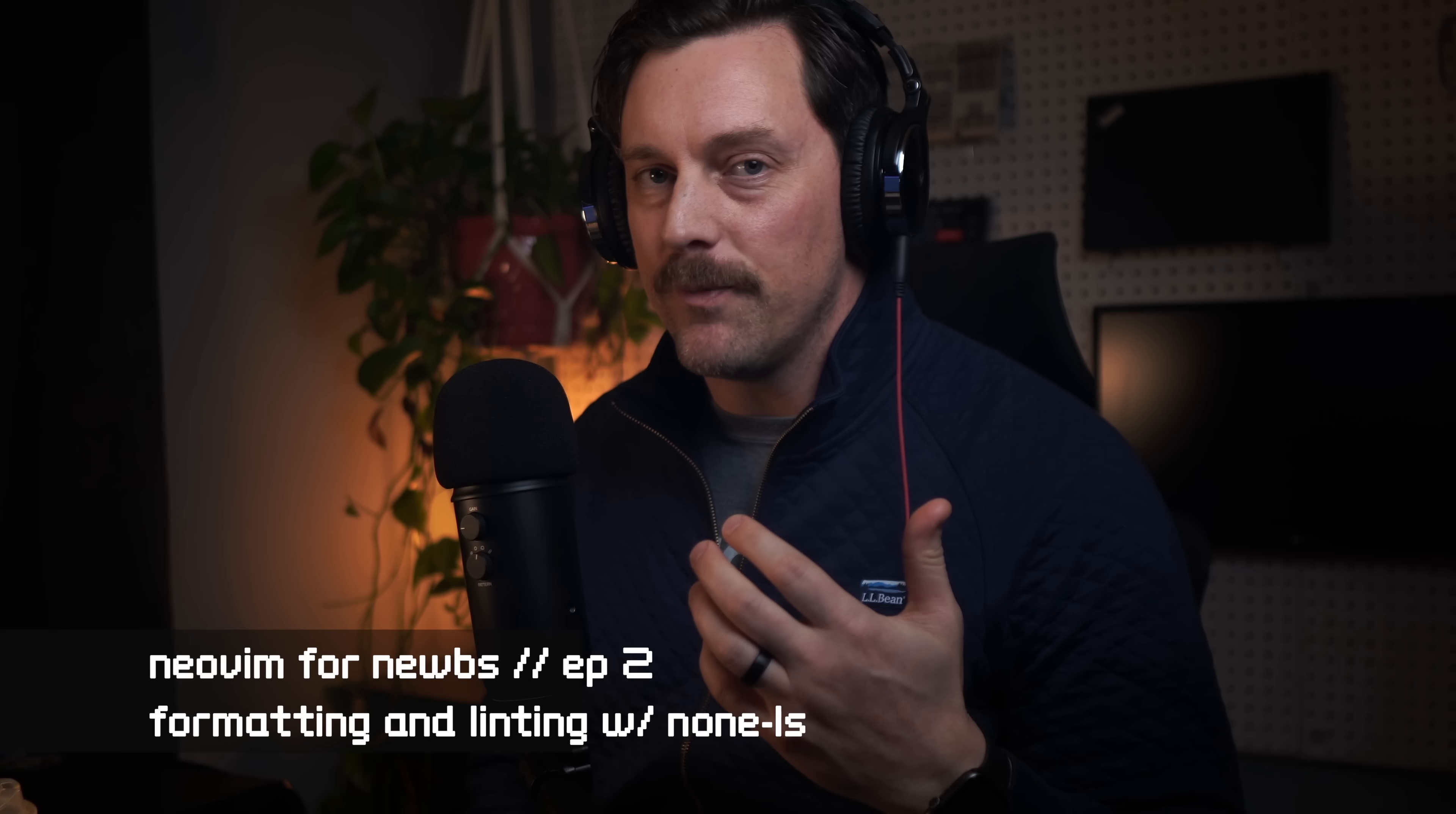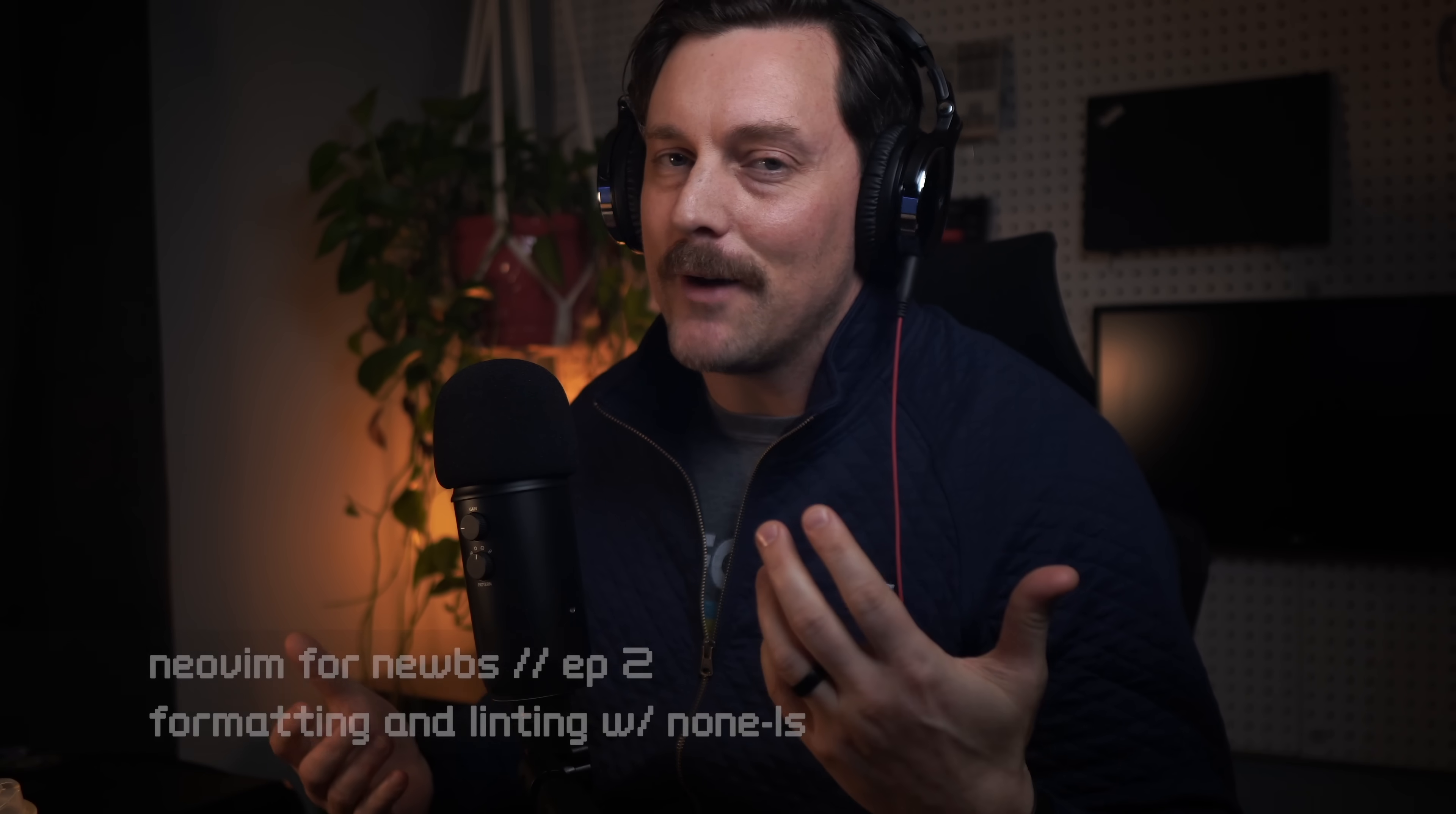Welcome back to Neovim for Noobs and everyone else really. In this free series we've been creating a modern and modular Neovim config that would rival any text editor or IDE. Before we get started with linting, let's go over our config real quick.